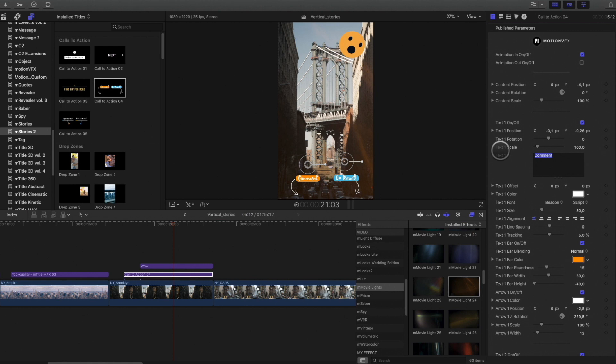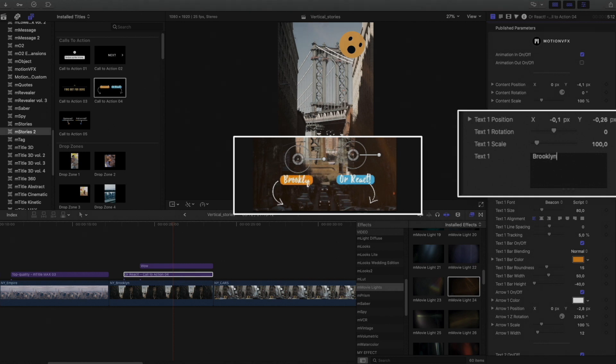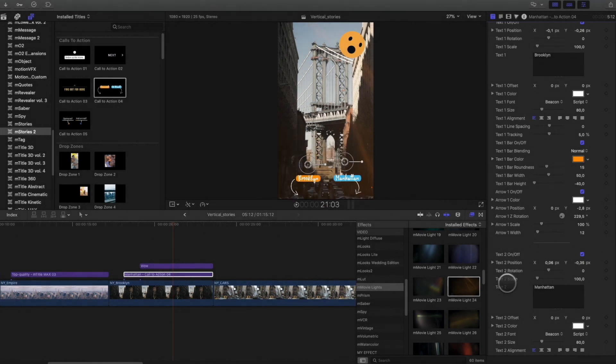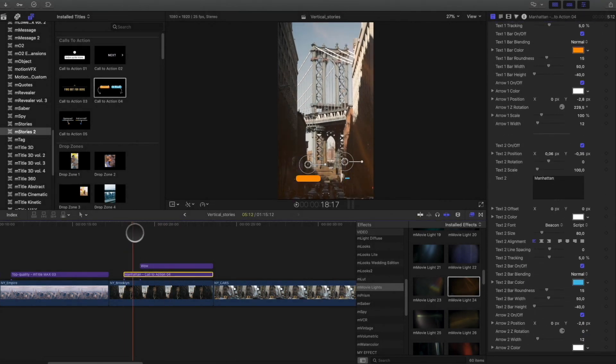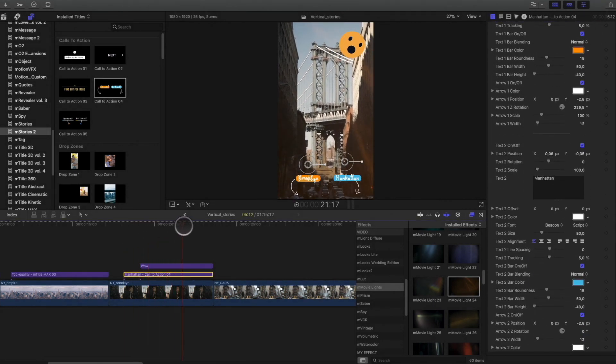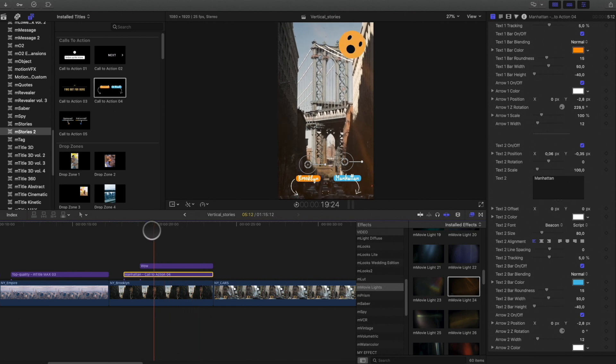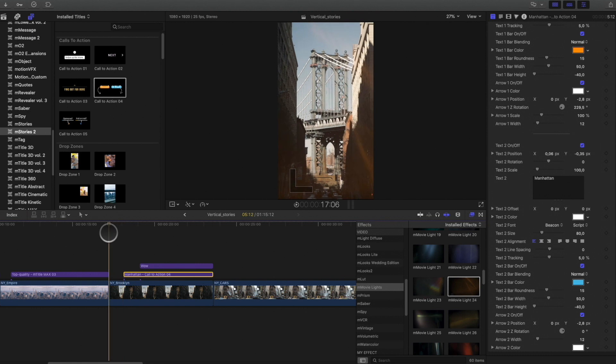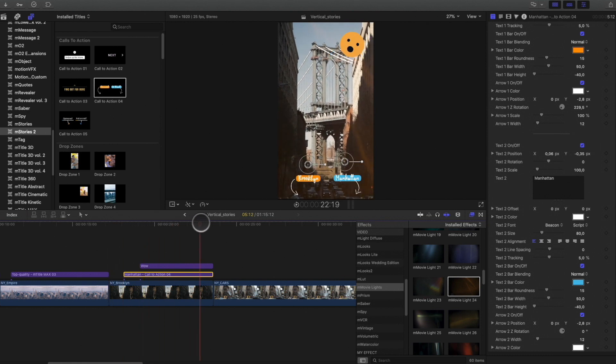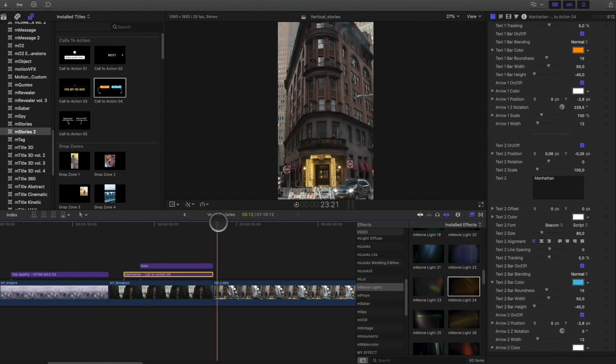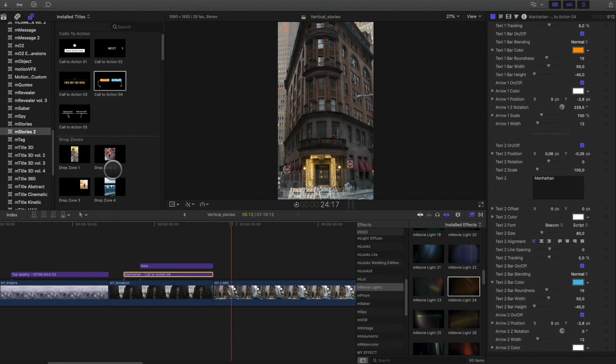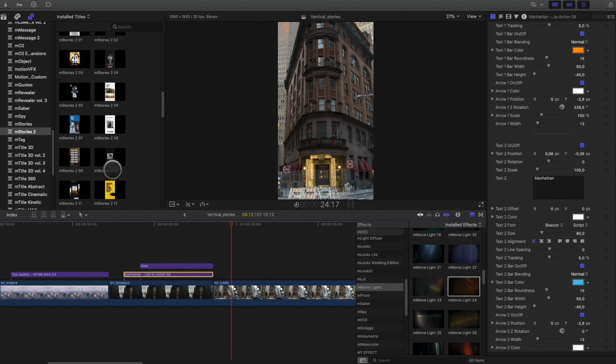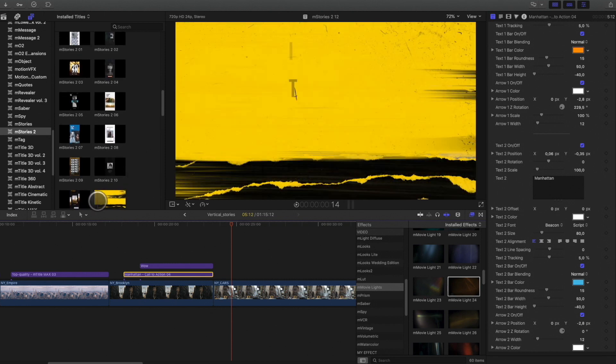In the inspector, I will change the text and you can see that the text background adjusts automatically the size, depending on the length of the words. Inside M-Stories 2, you can find also complex titles animations. All these titles will step up your stories.